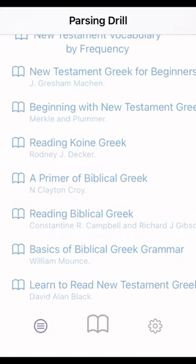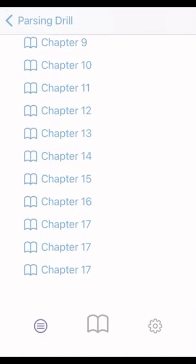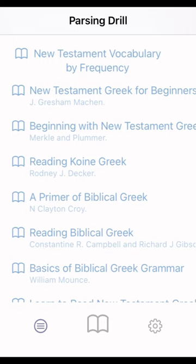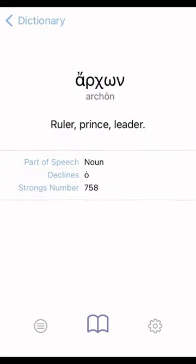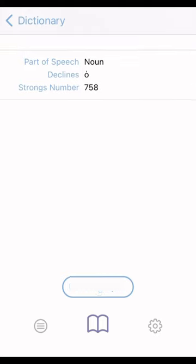This is cool — I'm in Croy right now. So if I come here and click on chapter 17, it goes over the vocabulary list from chapter 17. I'm going to parse the word I'm learning in chapter 17: arkon. It gives you a gloss — ruler, prince, leader — it's a noun, gives you the declensions and the Strong's numbers. If you want to parse it, you just go down and click parsing quiz.